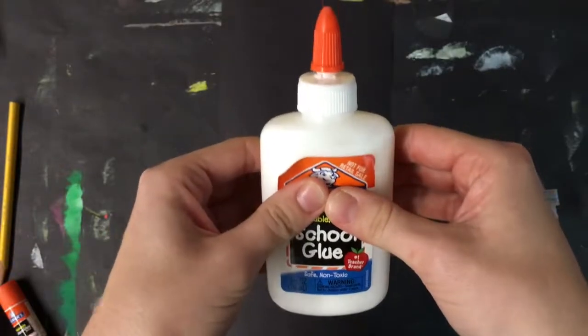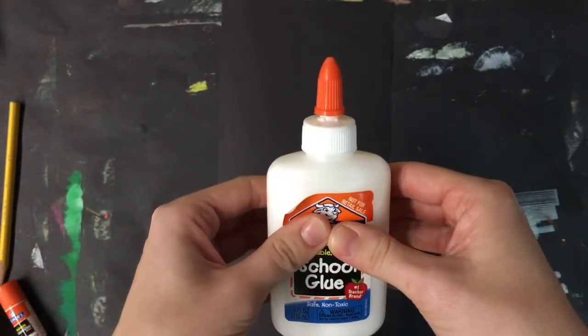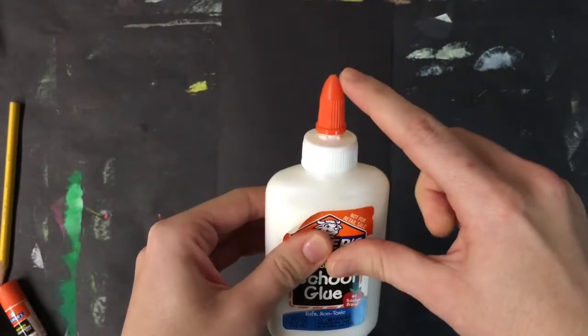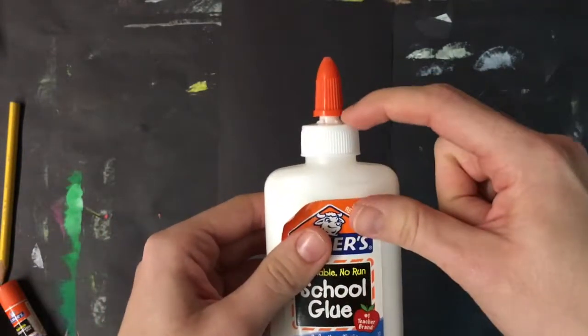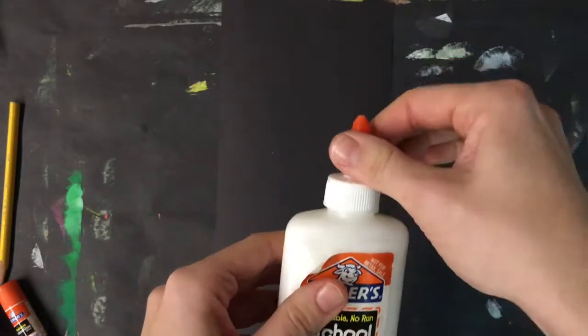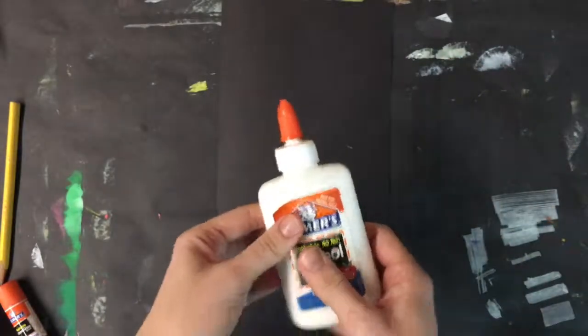If I give my glue bottle a squeeze, I'll hear a little bit of air and sometimes see some glue, and that tells me my glue bottle is open right now.